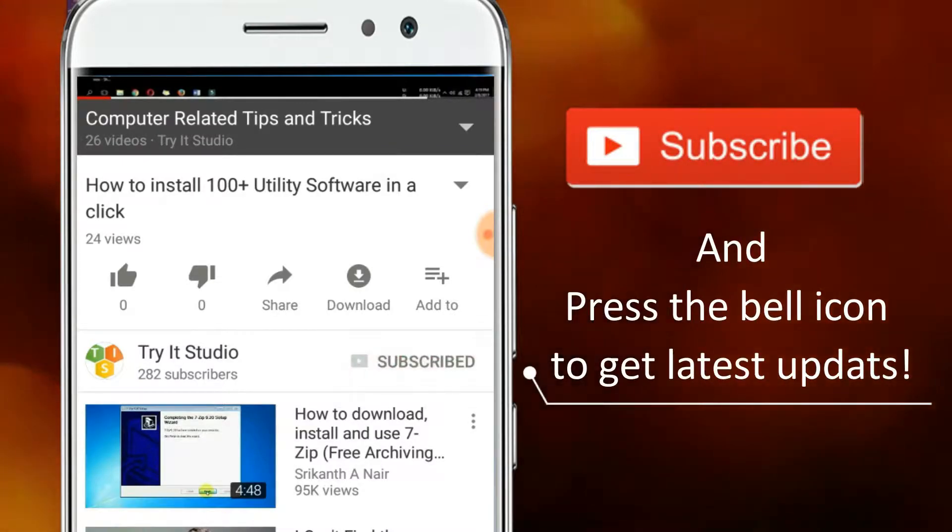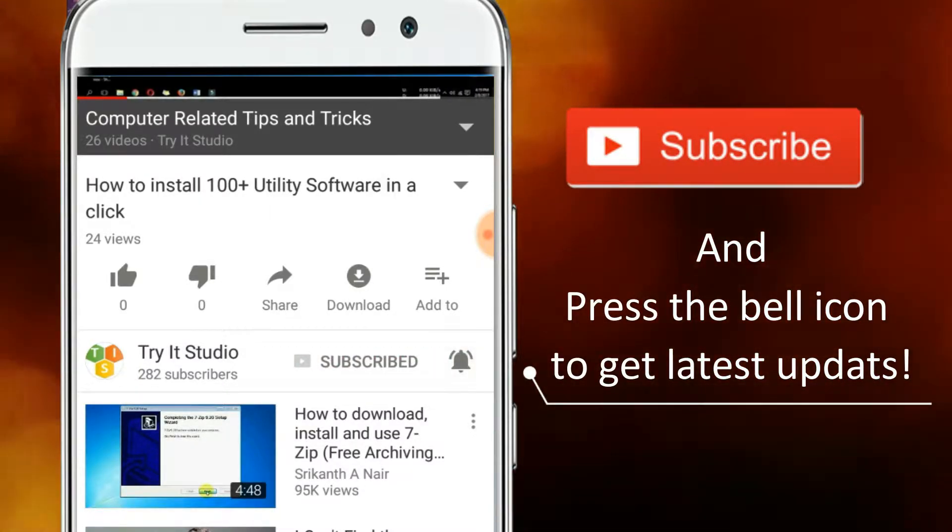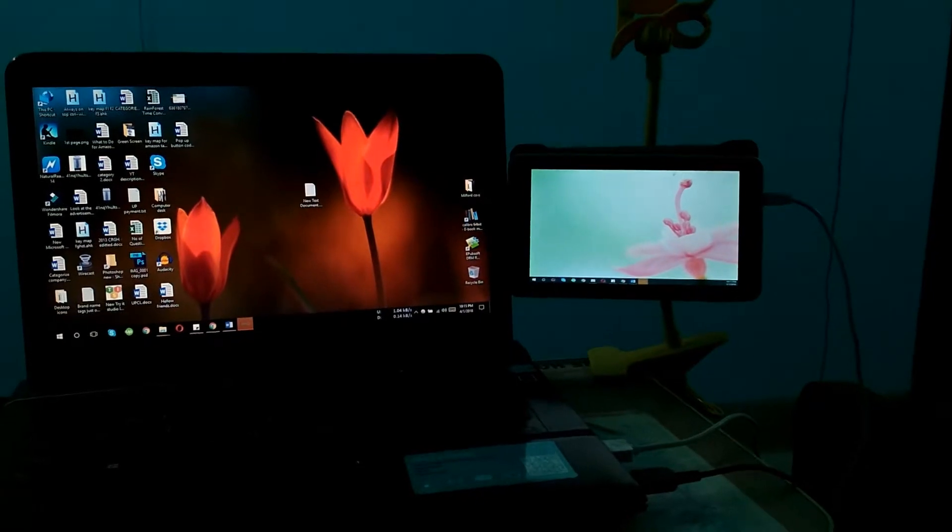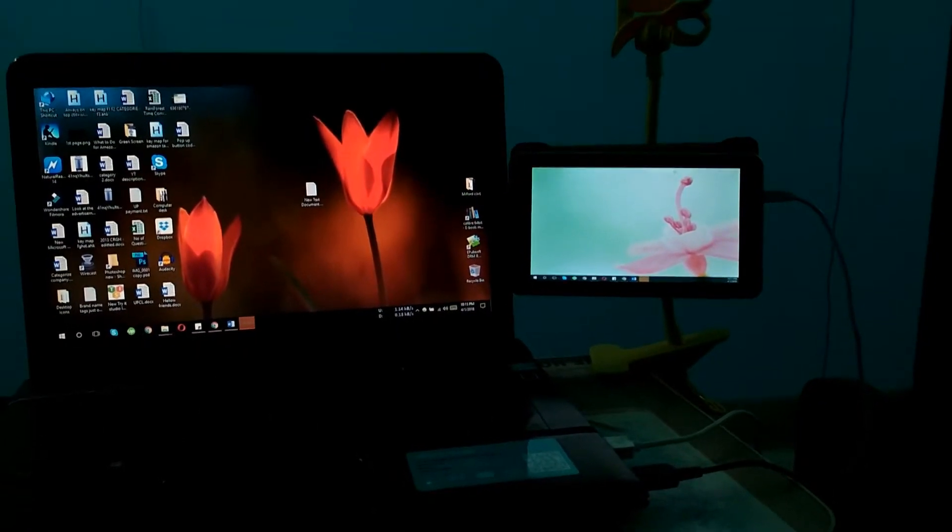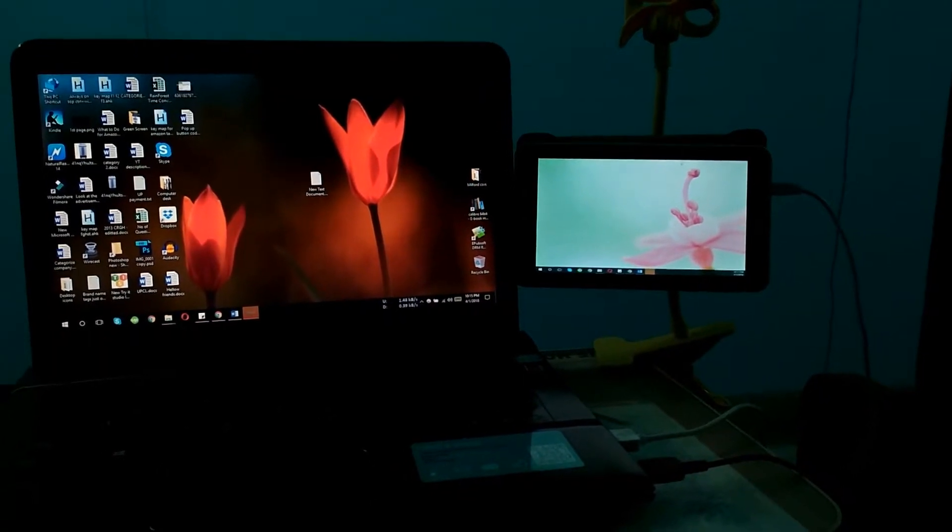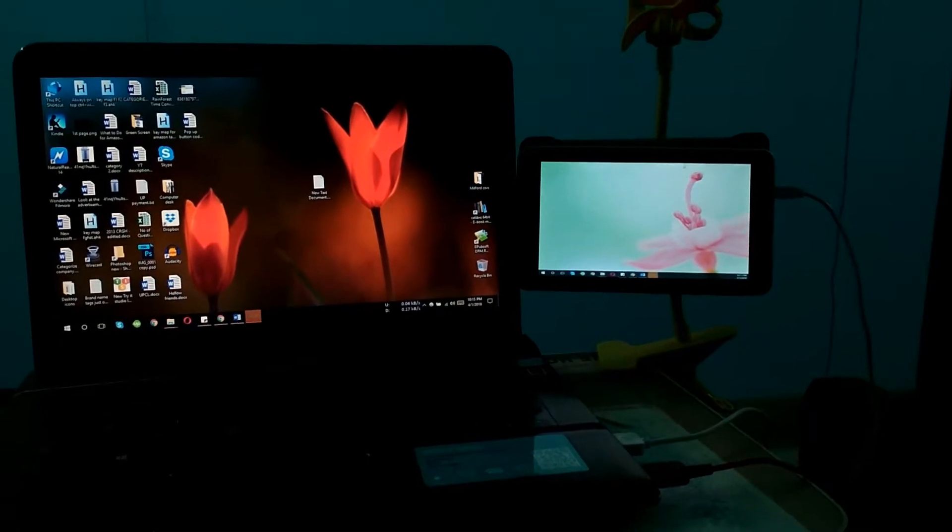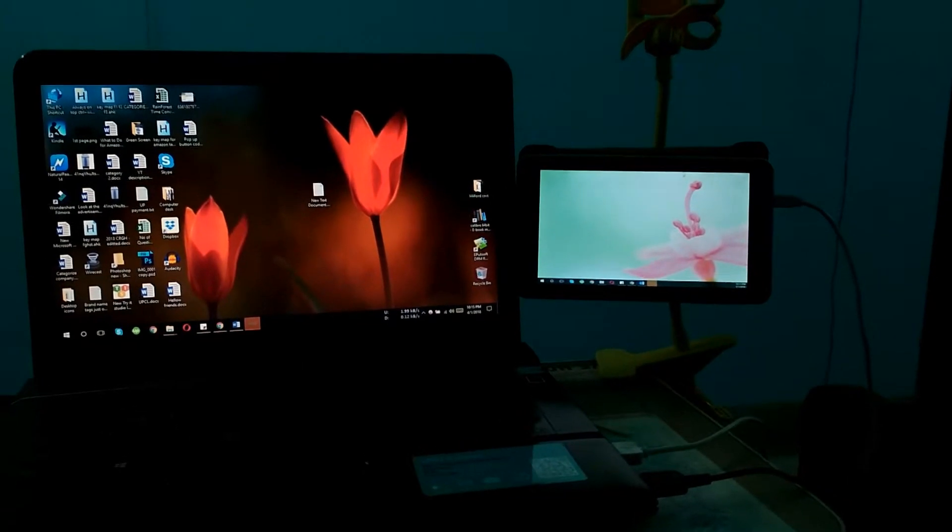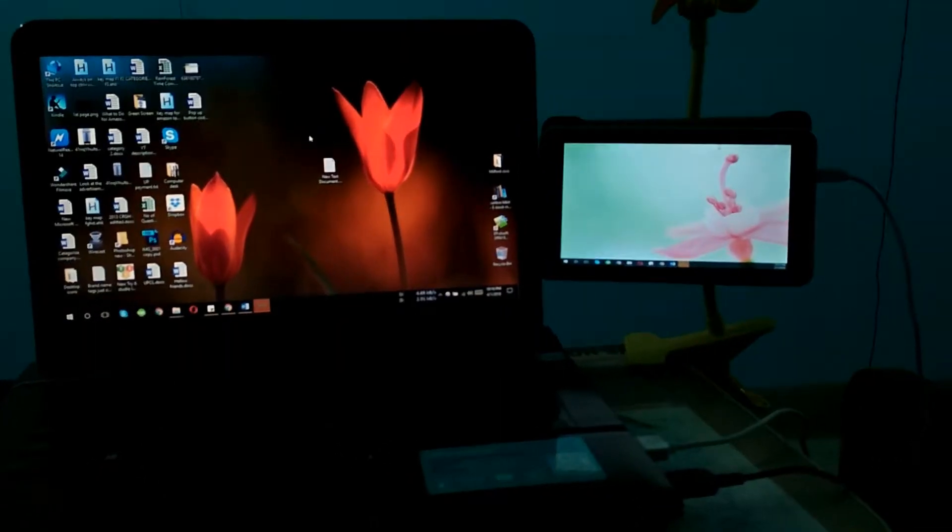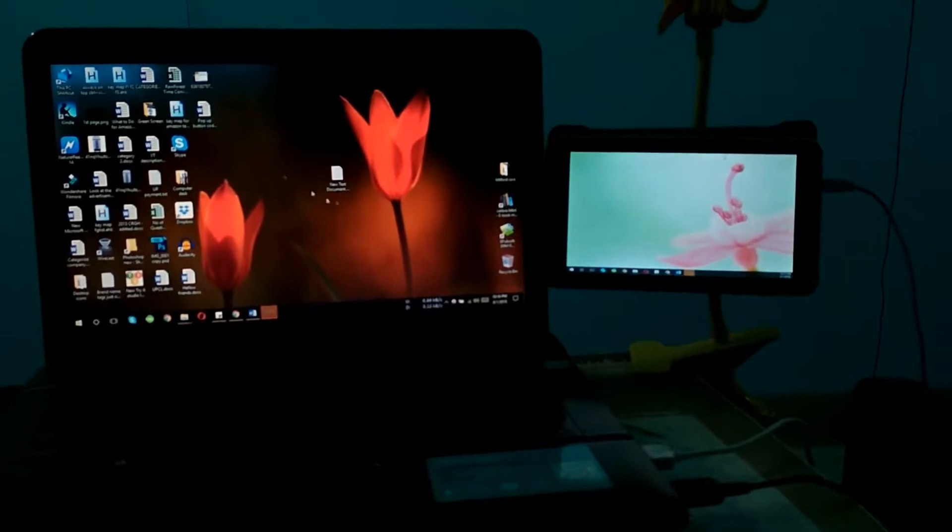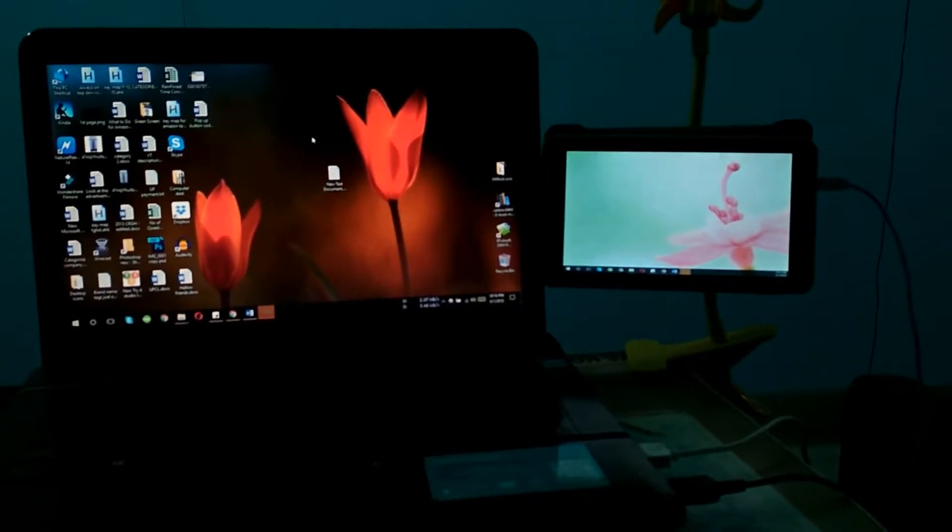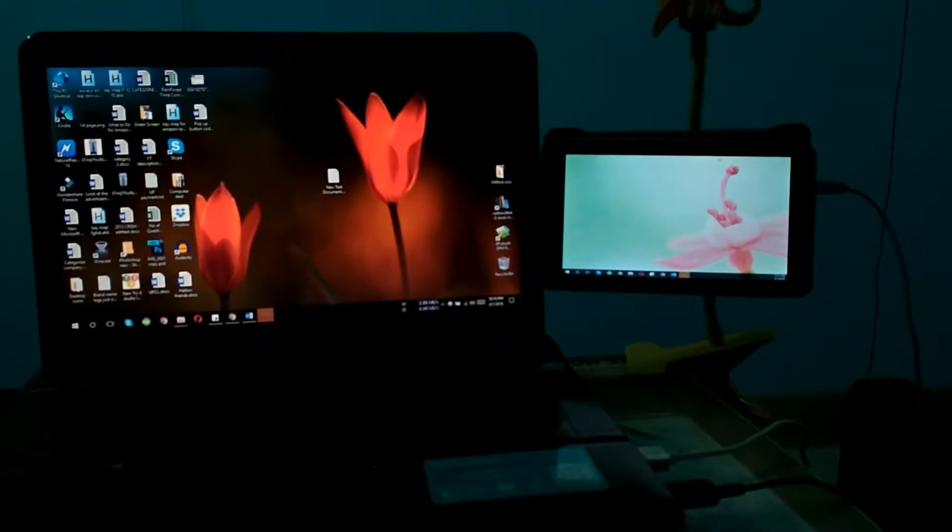In this video I'm going to show you how you can use your mobile phone or tablet as a secondary display with your Windows laptop or PC. Right now you can see this is my laptop's screen, and if I take the mouse over here, you can see the mouse cursor on my tablet's screen.